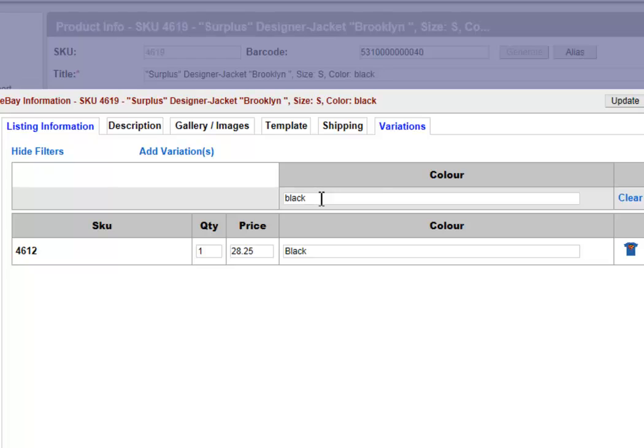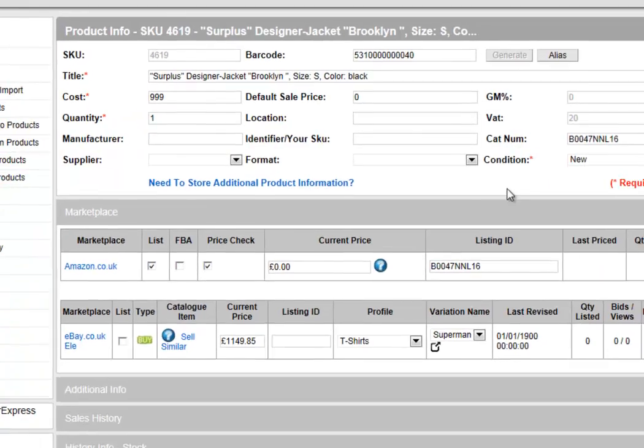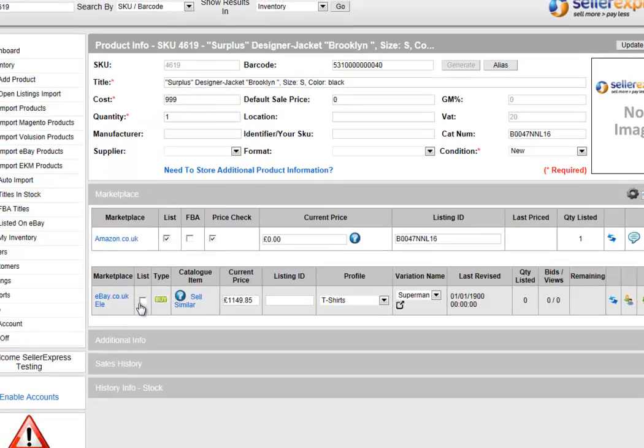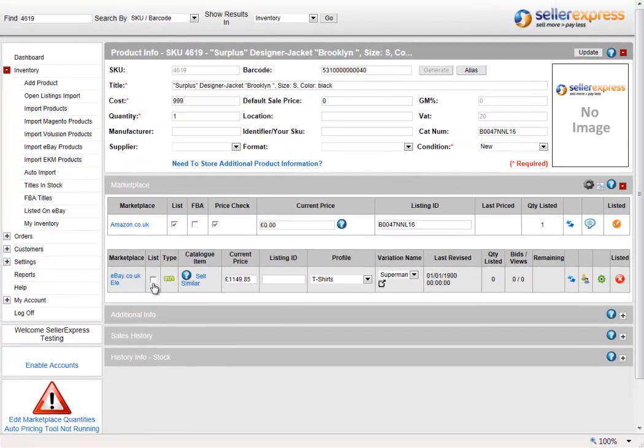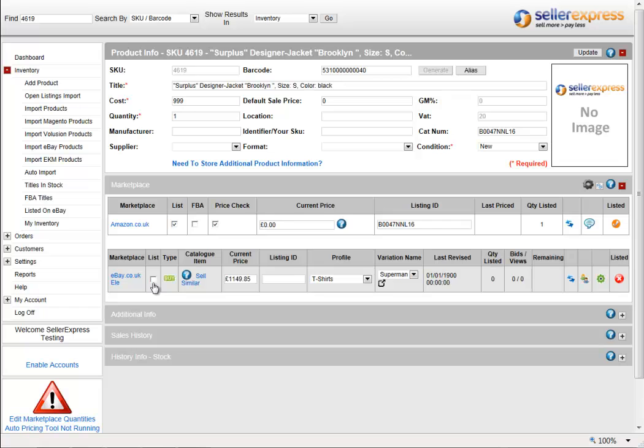Once you've added several variations and made sure they're all set to list, your listings will go up. And it's that simple to list variations through Seller Express.